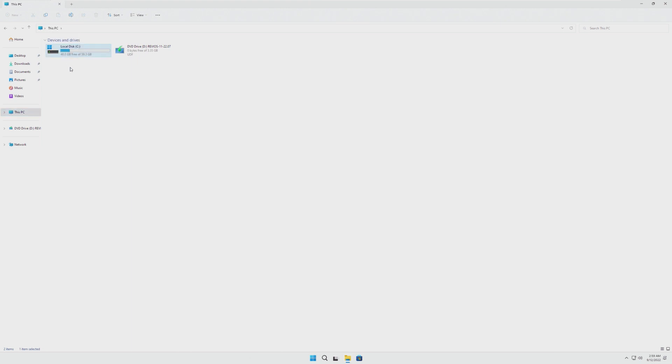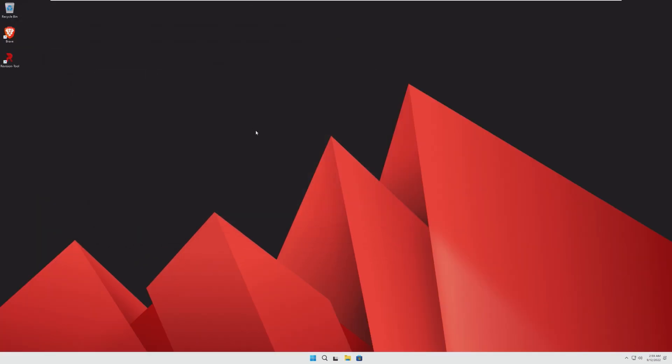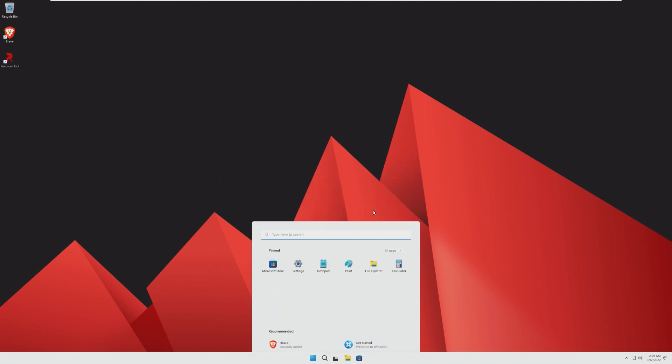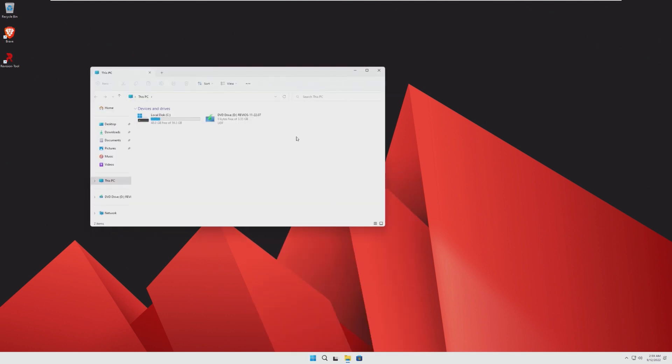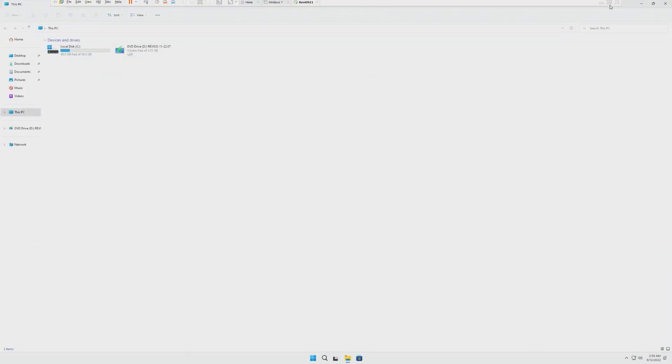48.0 gigs free of 59.3, so we're using about 11 gigabytes, which isn't bad, but that's not that good either, especially when I've seen a 3 gigabyte Windows install. But again, you have to keep in mind, we're not going for a tiny install here. We're going for performance, we're going for a cut down Windows 11.